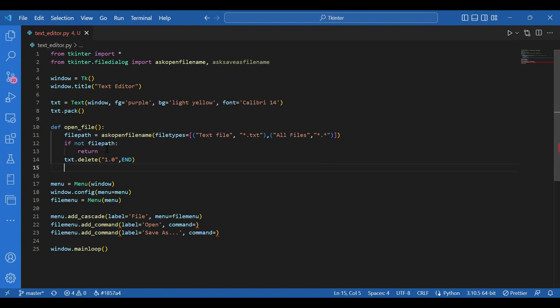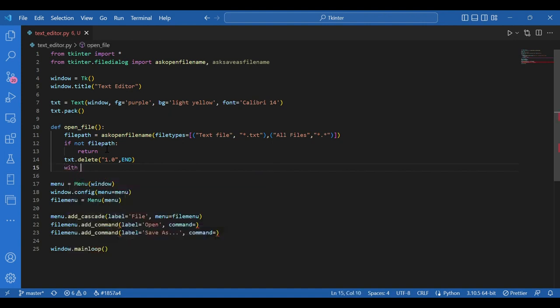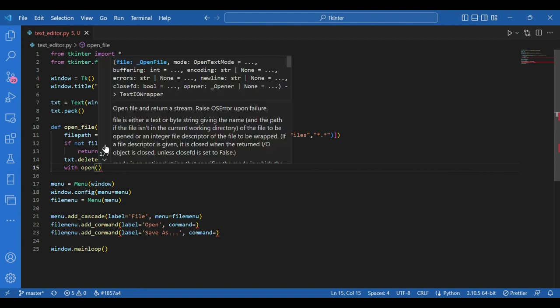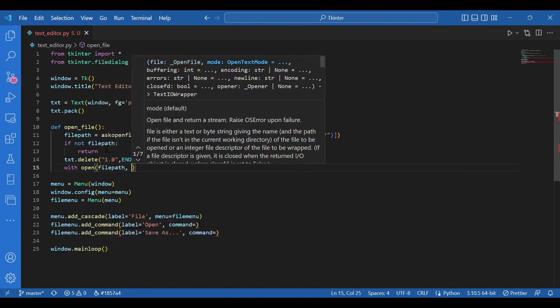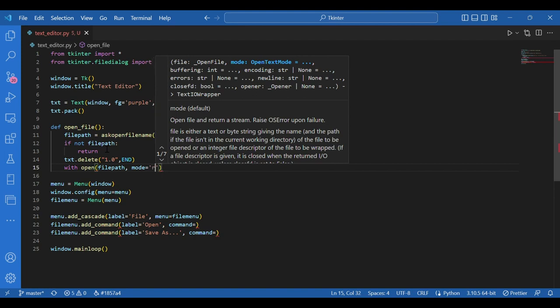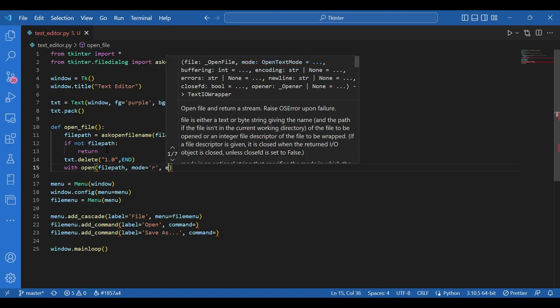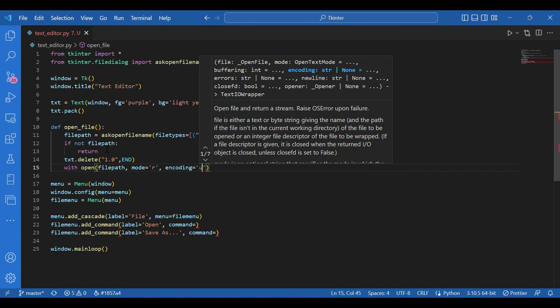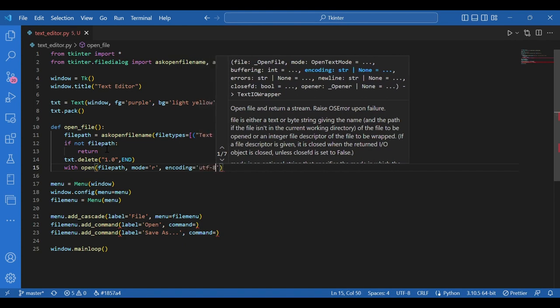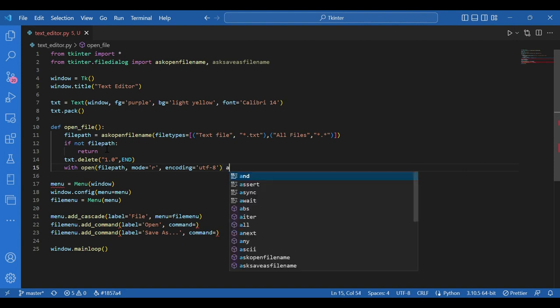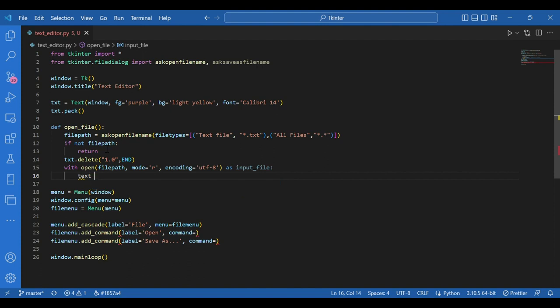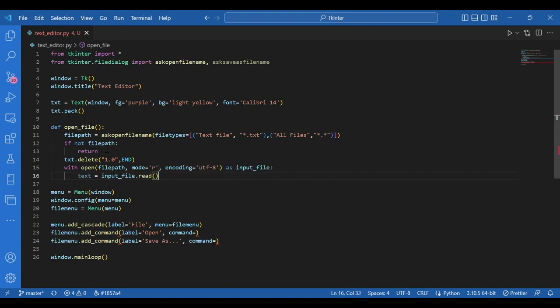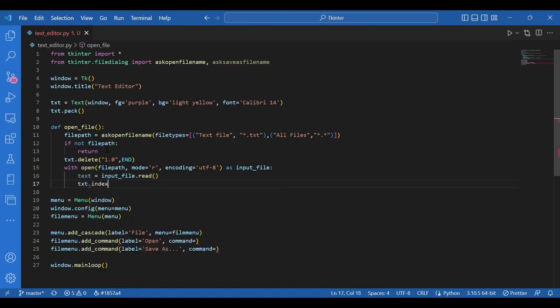Now I need my text file to be read. The selected file to be read. So for that I'll write with open file path as an argument. Mode should be only read, so R. And you can pass an encoding UTF-8 as input file. Text is equals to input file dot read. Now this string as read is inserted in the text editor. So I'll use the insert function of the text widget. So I'll write txt dot insert end, text.